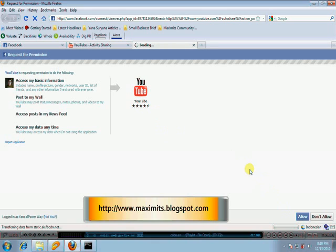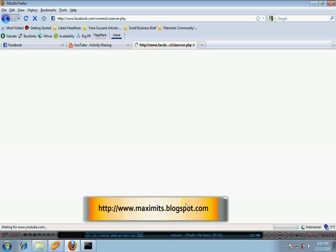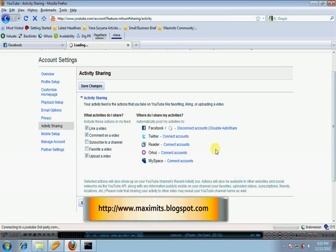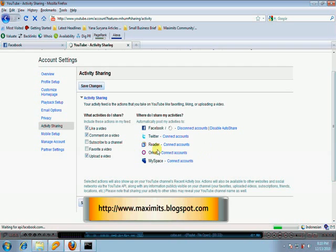This is the process for linking or connecting Facebook to YouTube, which you see here.